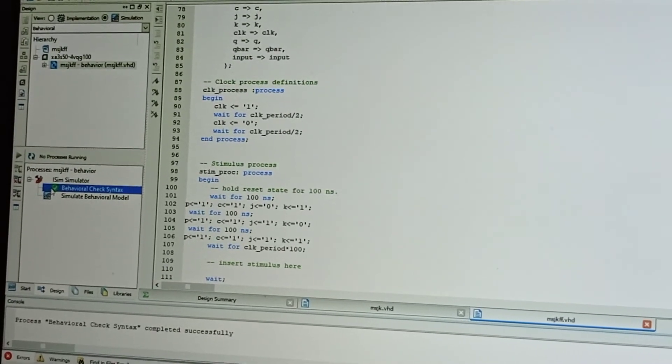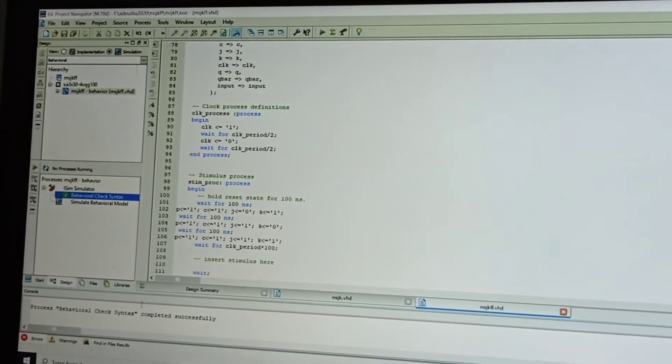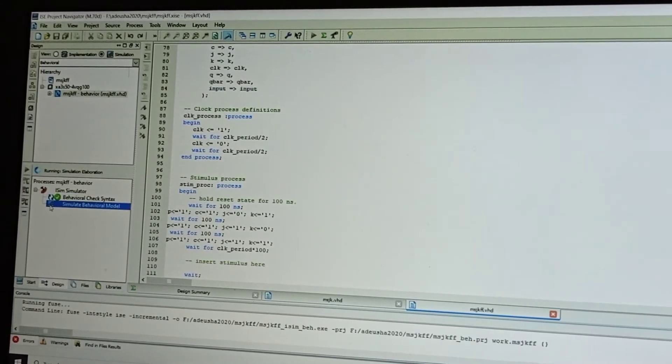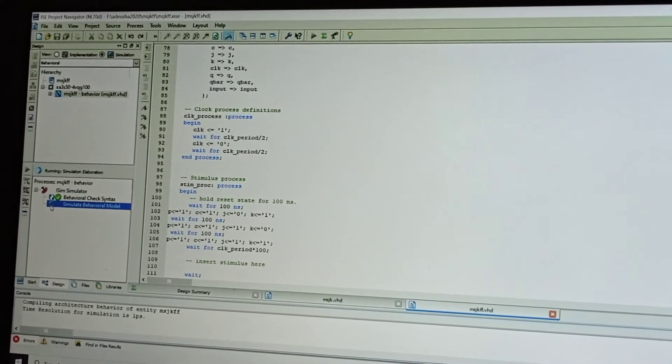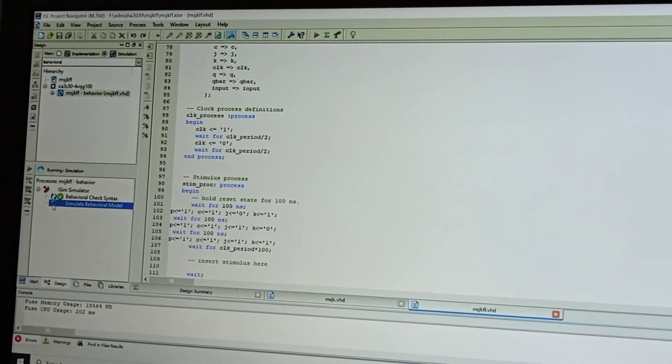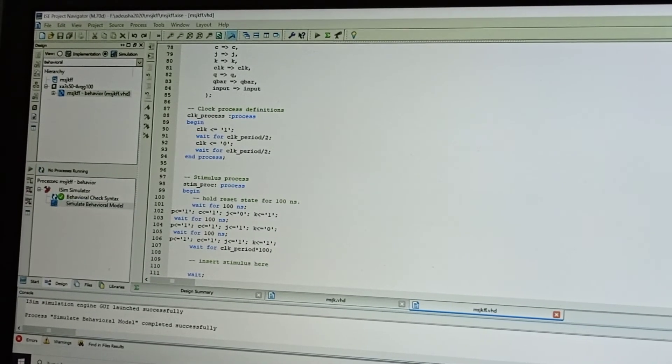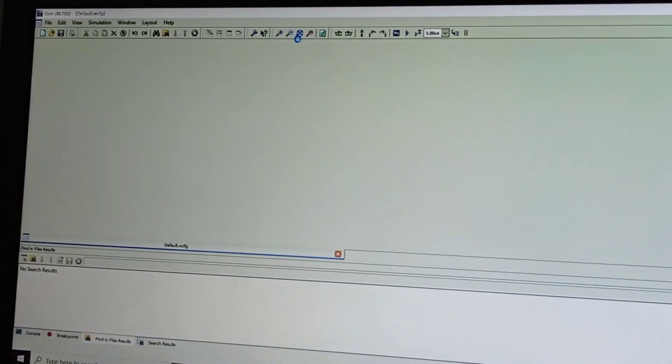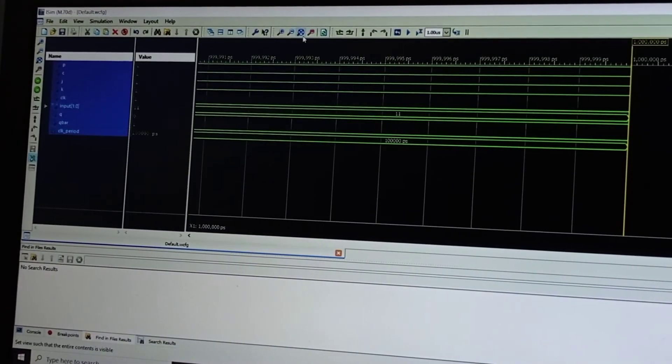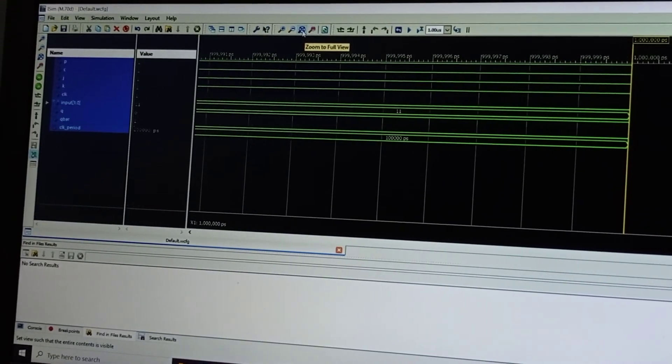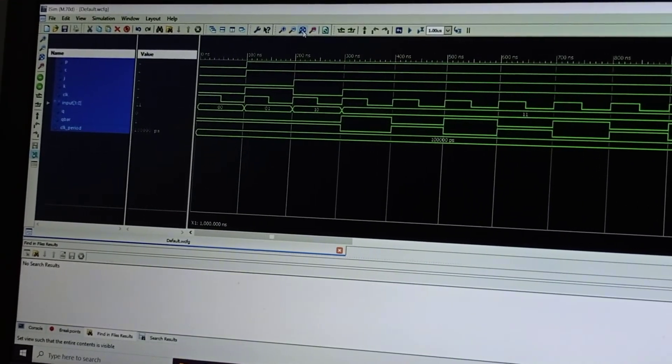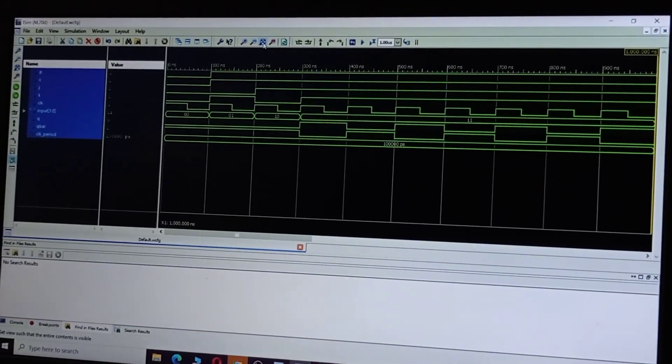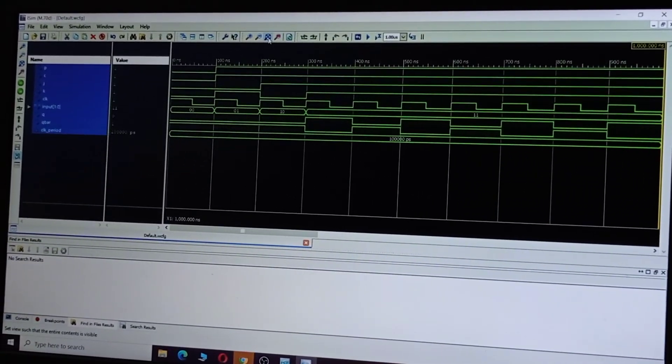Now double-click on Simulate Behavioral Model. It opens the waveform. Select Zoom, Zoom to Full View. This is the output for master-slave JK flip-flop. Thank you.